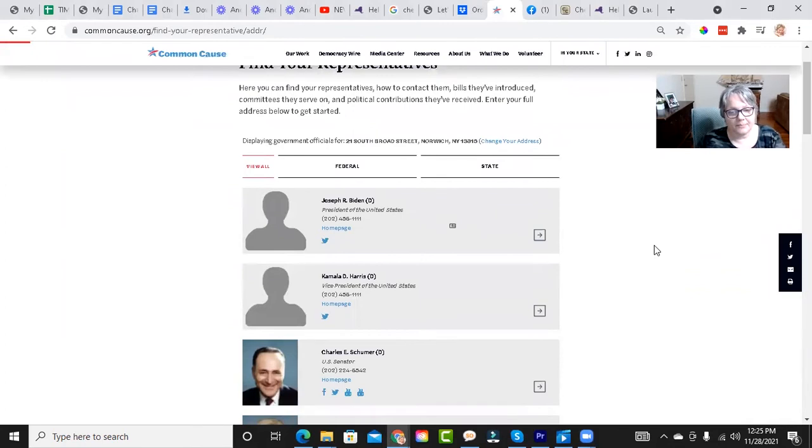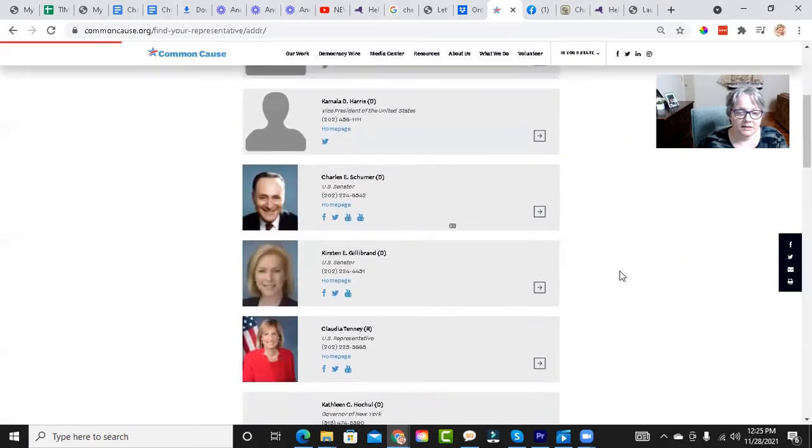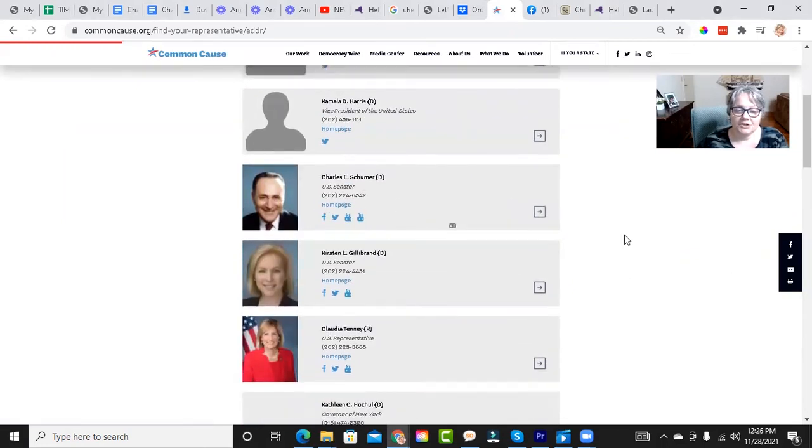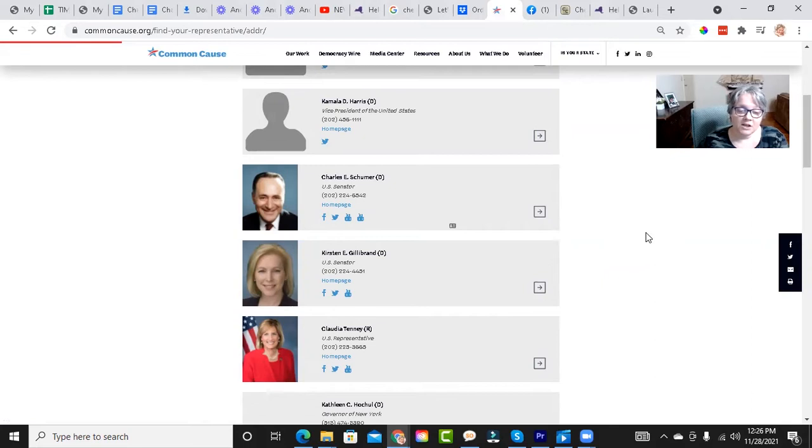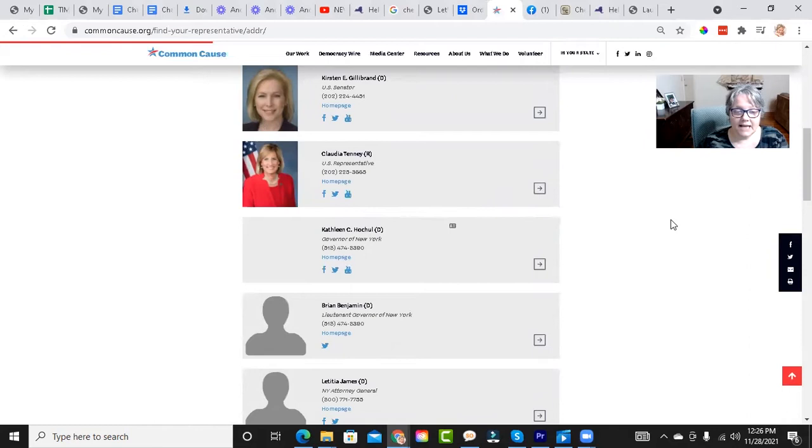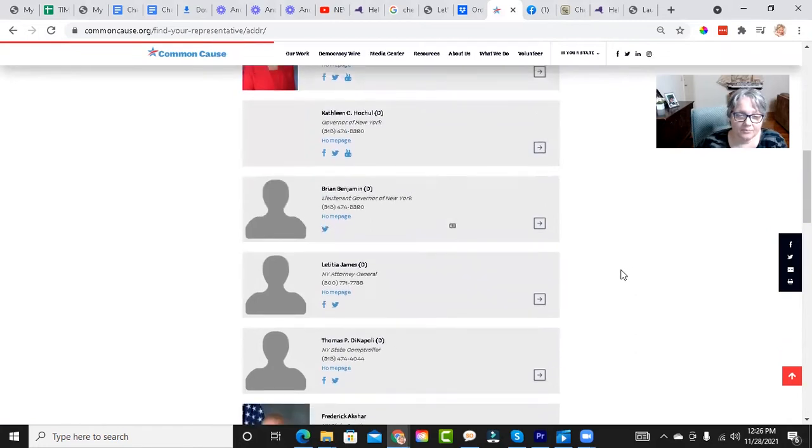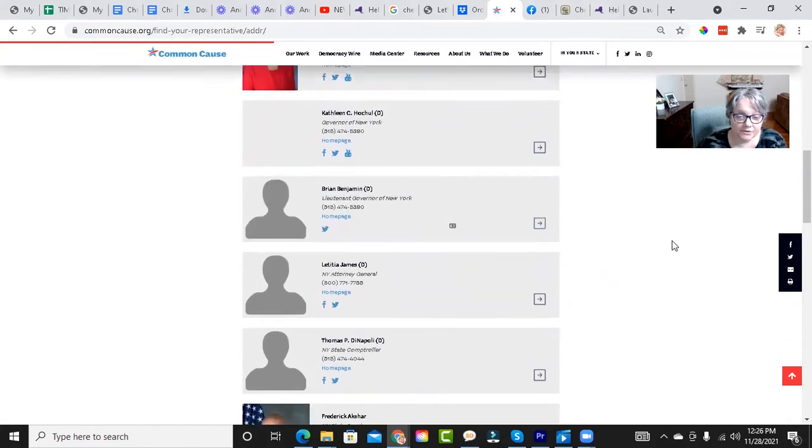So of course, the top is President Joseph Biden, Vice President Kamala Harris. Your senator is Charles Schumer and Kirsten Gillibrand. Your representative is Claudia Tenney. Kathleen Hochul is our governor. Brian Benjamin is the lieutenant governor of New York.